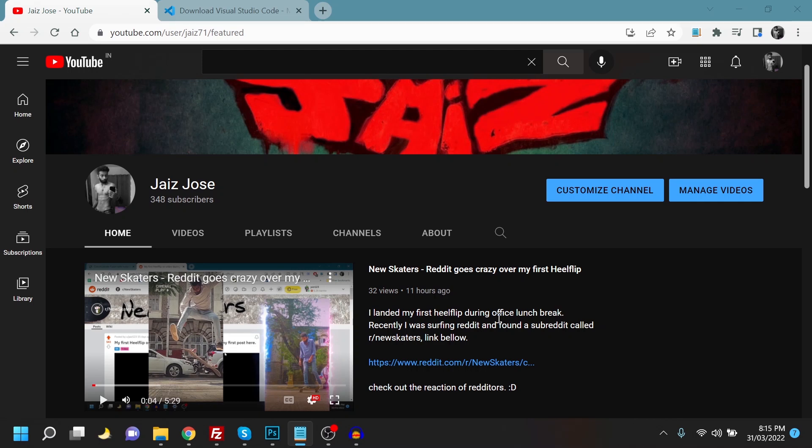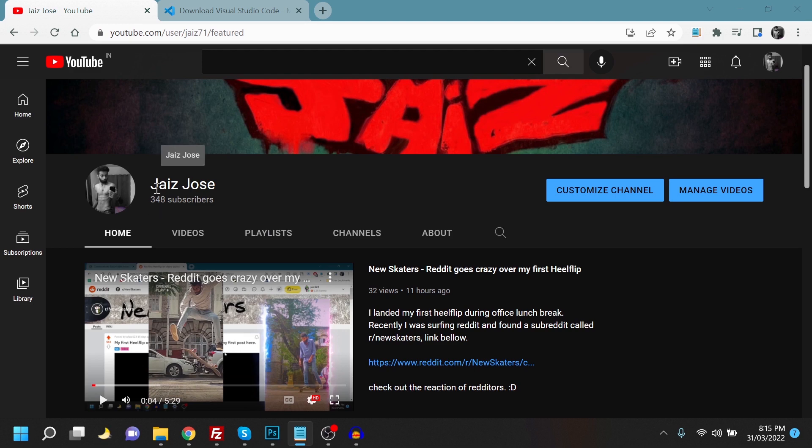Hey guys, welcome back to my YouTube channel. Thank you for all your support. I have recently reached 348 subscribers. Please subscribe to my channel and make it 500. I'll be really happy with that.